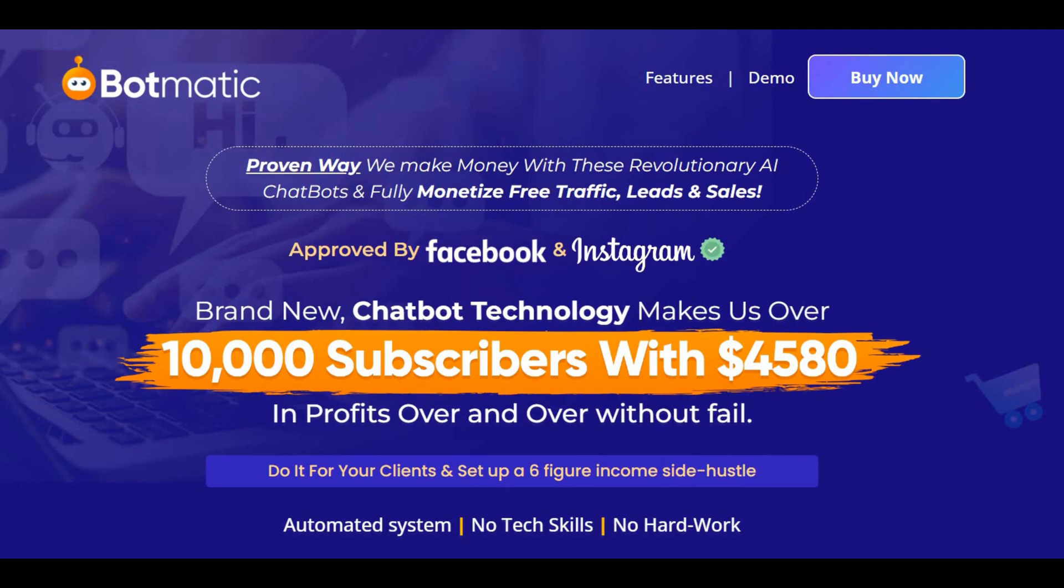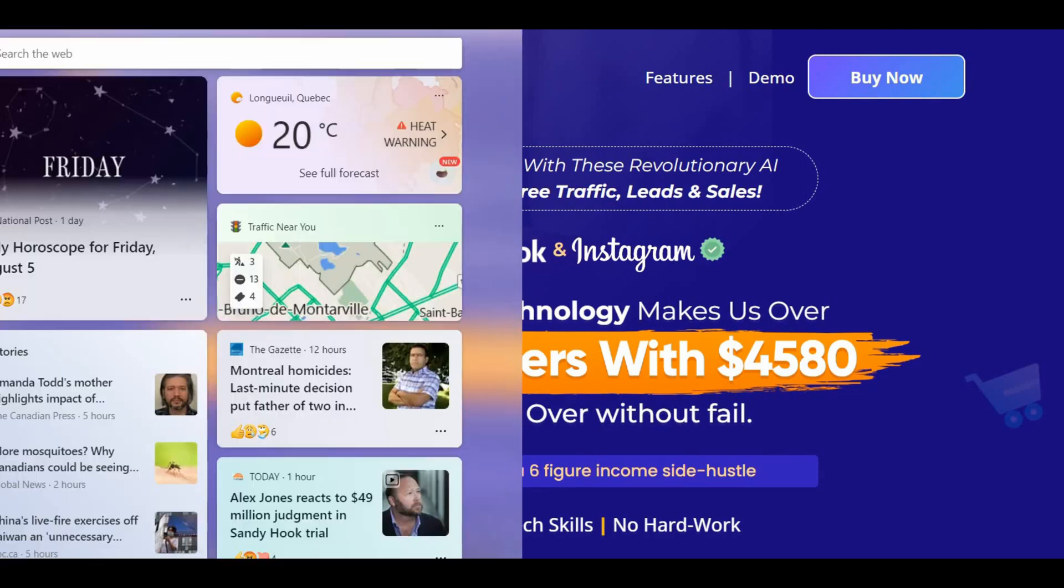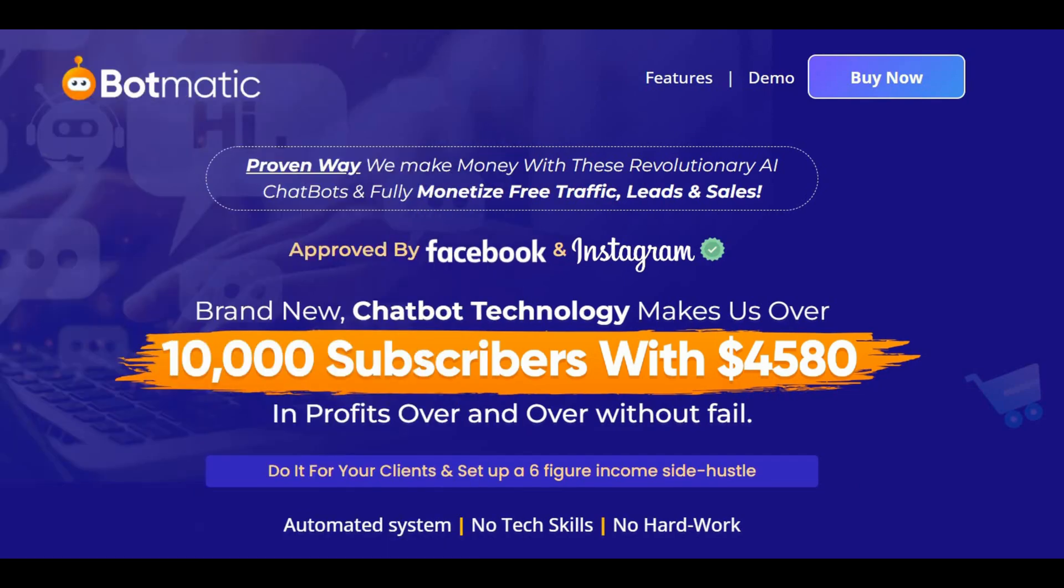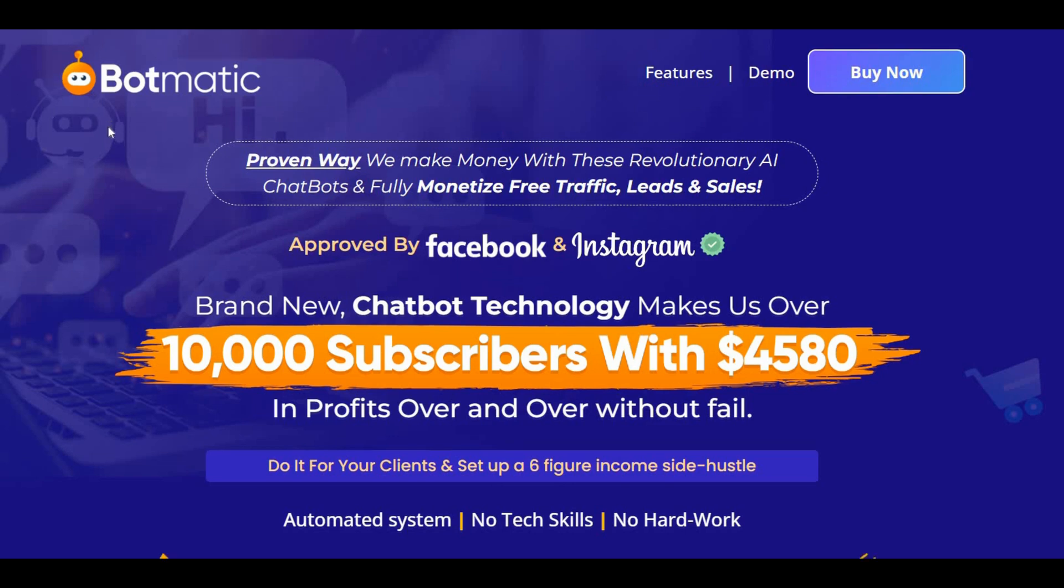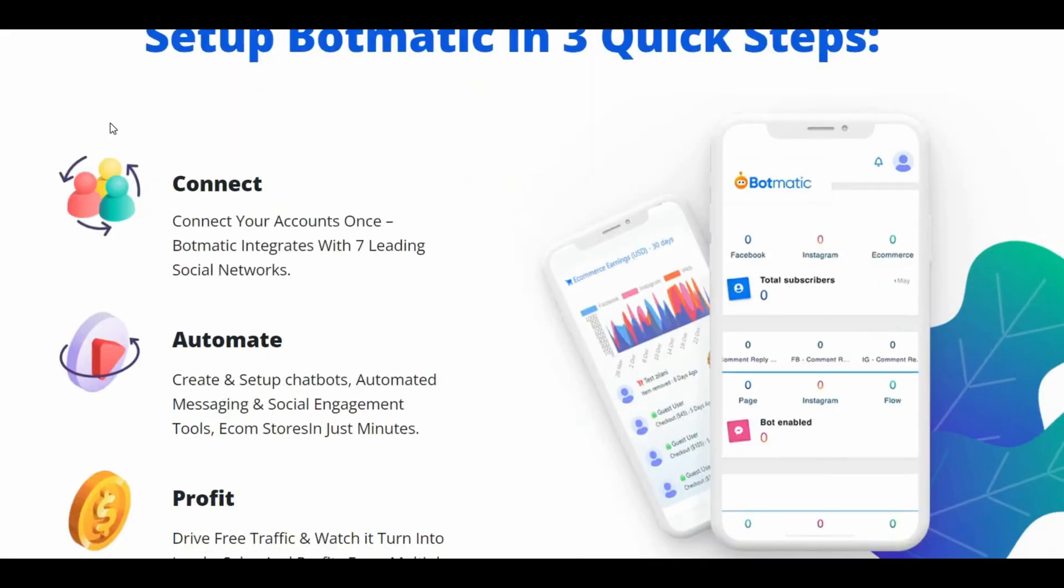In my opinion, Botmatic is a bargain that you must invest in. Botmatic mainly is a visual drag and drop flow builder based chatbot for Facebook Messenger and Instagram DM. It also comprises auto comment features for the reply and private replies to comments on Facebook and Instagram.